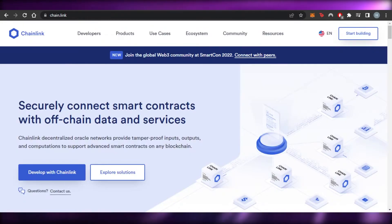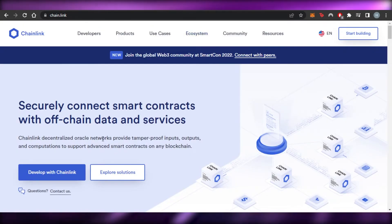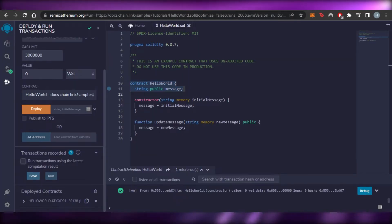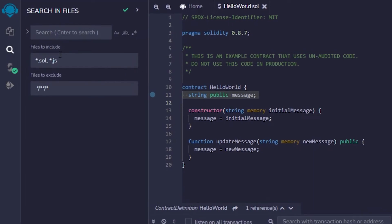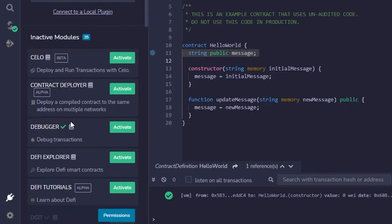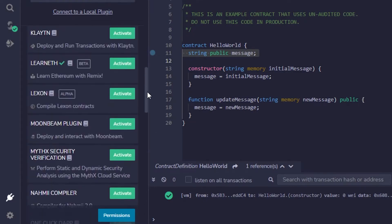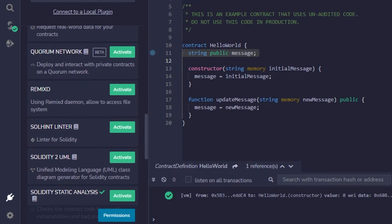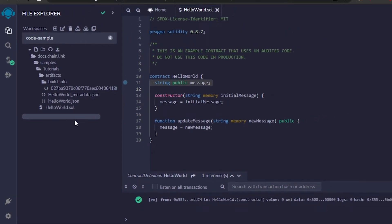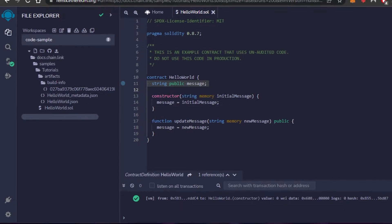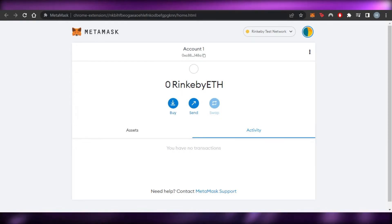This is how you deploy a smart contract to your blockchain using Chainlink Oracle — connecting your smart contract to your MetaMask wallet. You can also use the search option if you have multiple files. At the bottom you'll find more options for inactive modules, including a cell to activate, debuggers, DeFi explorers, and DeFi tutorials. In the plugin manager you can add plugins and configure general settings, including GitHub integration.